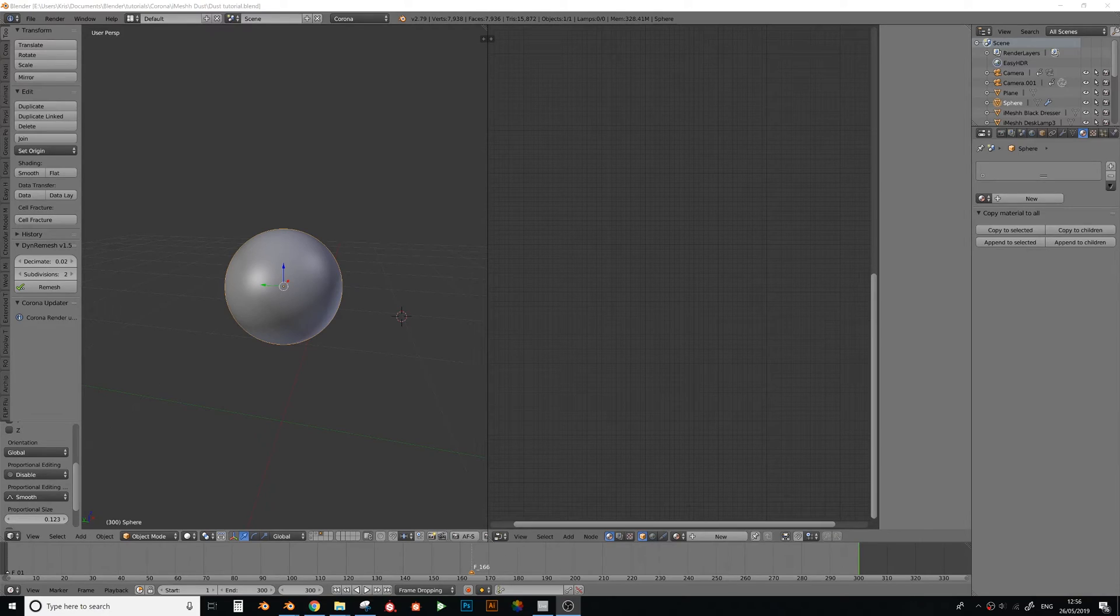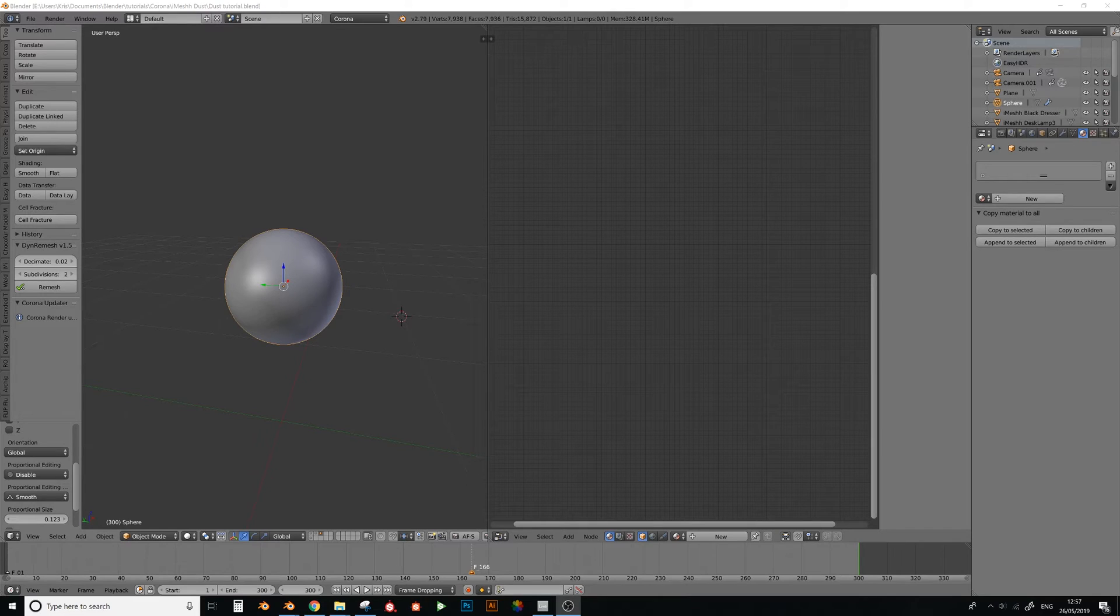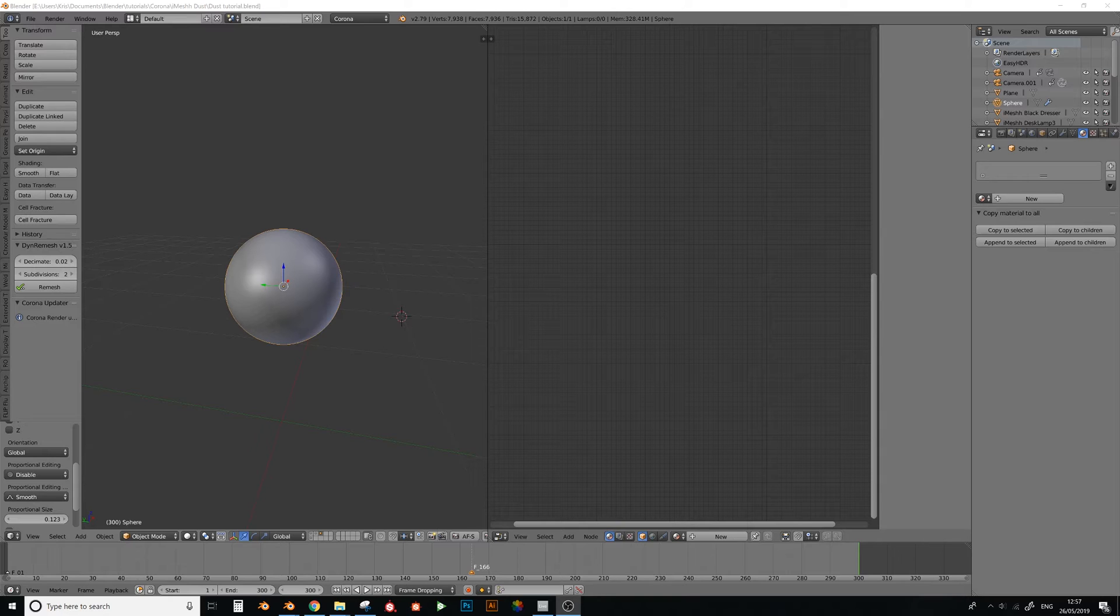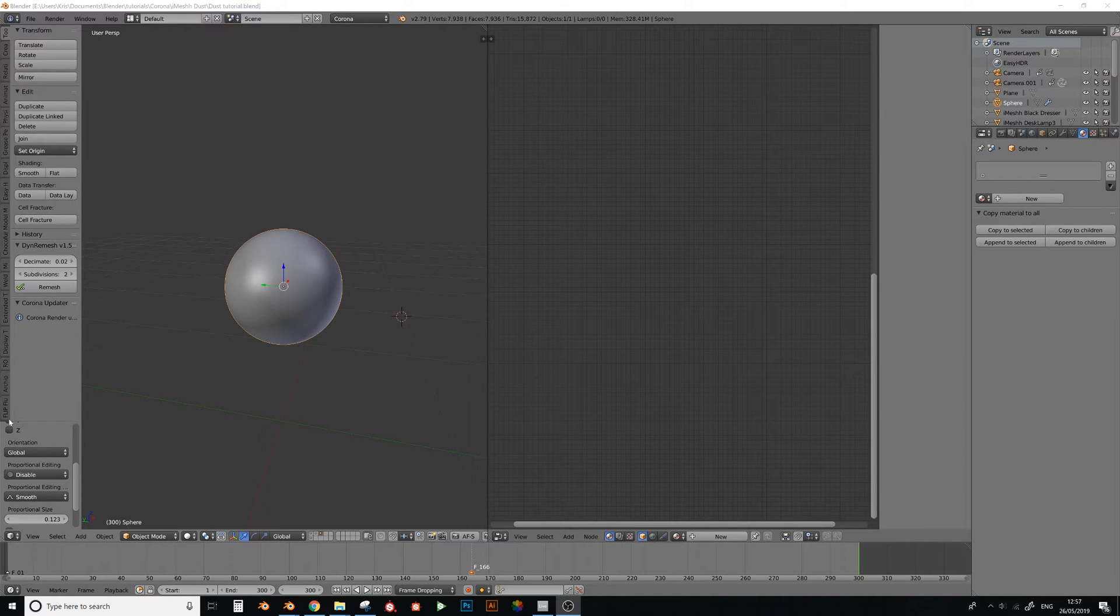Hello and welcome to this iMesh tutorial. Today I'm going to show you how to add dust, because it's everywhere and don't overdo it, but a little bit of surface imperfections is a really quick and easy way to add some realism to your scene.